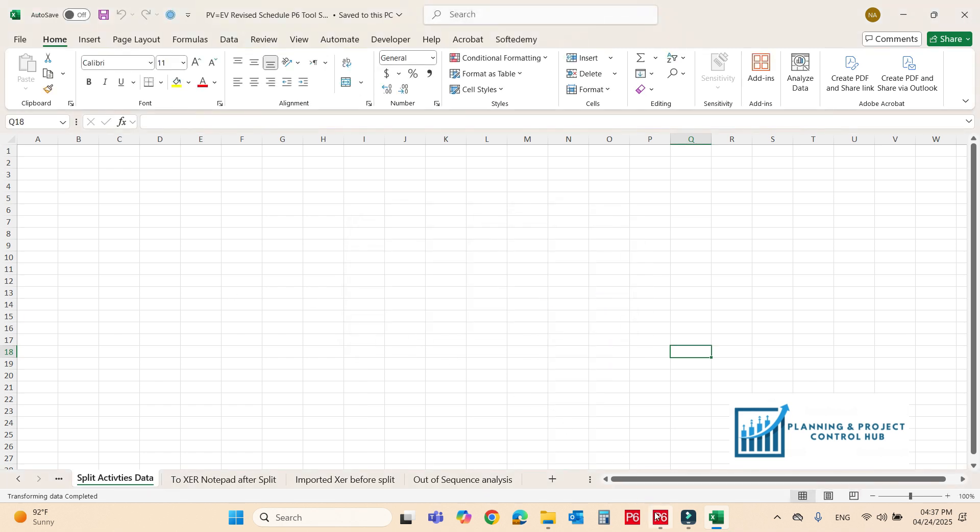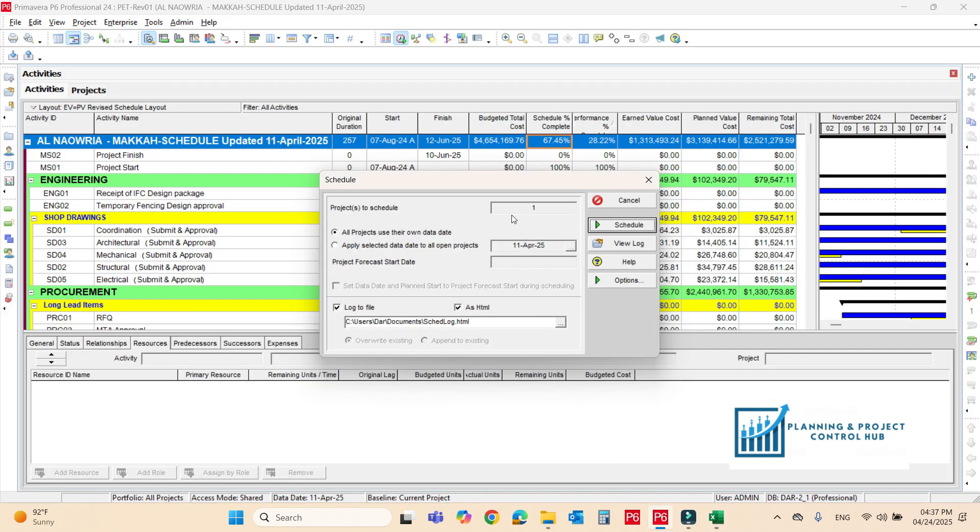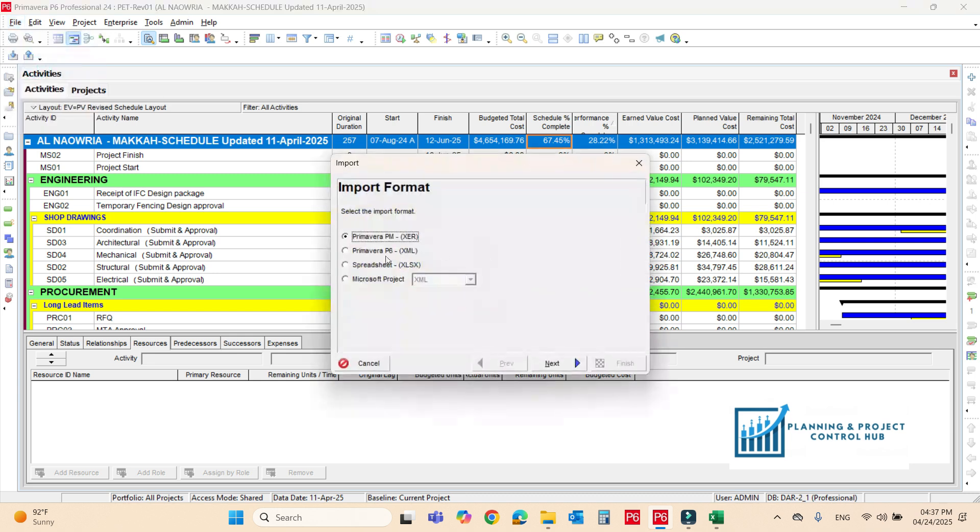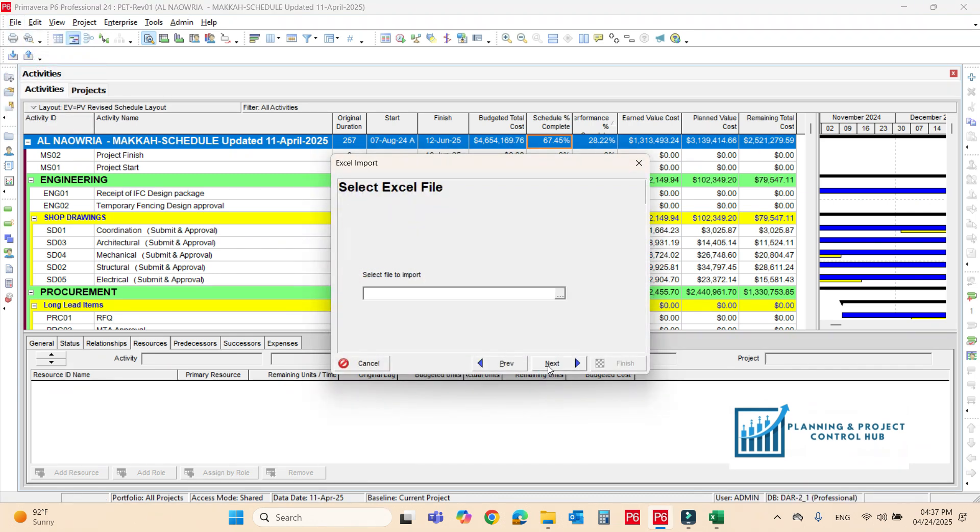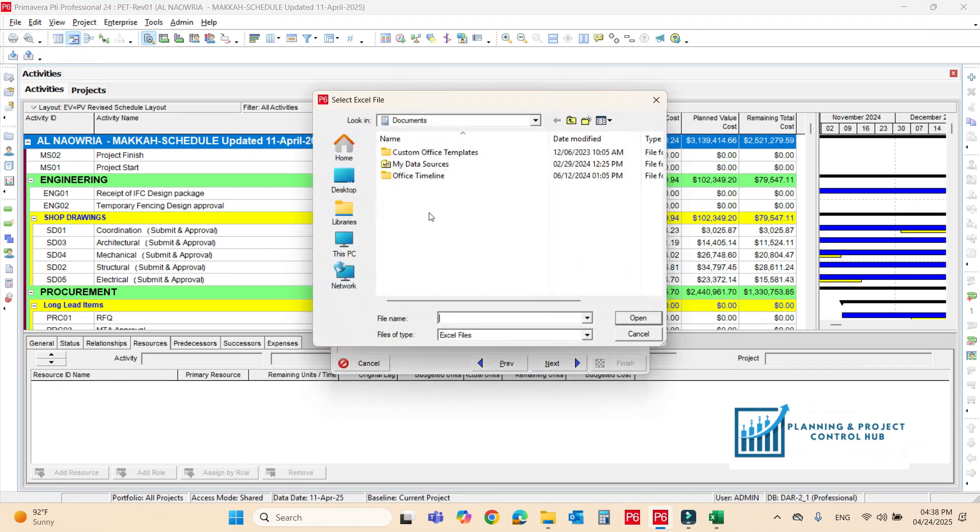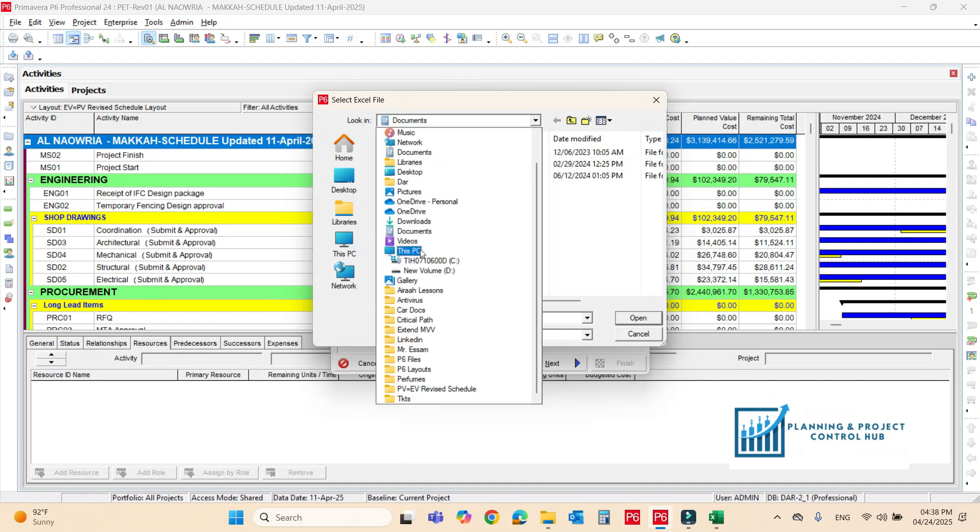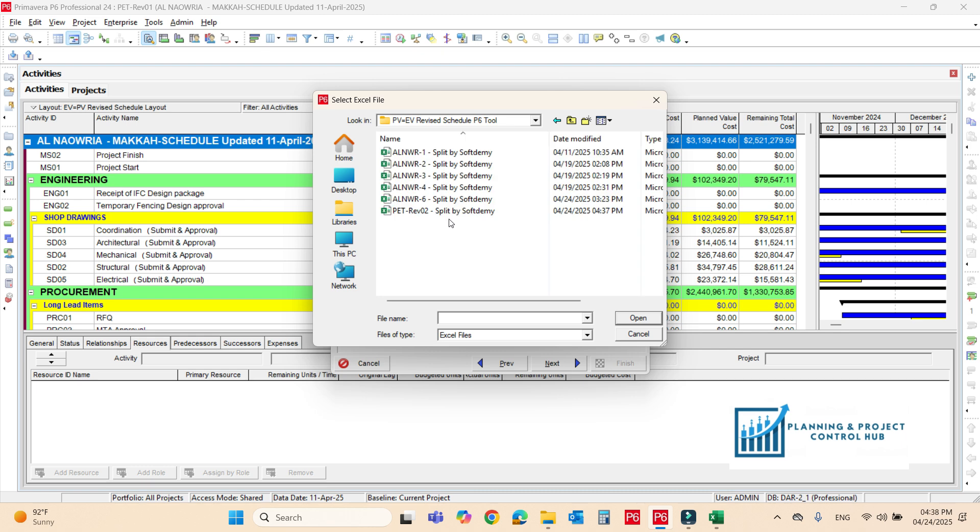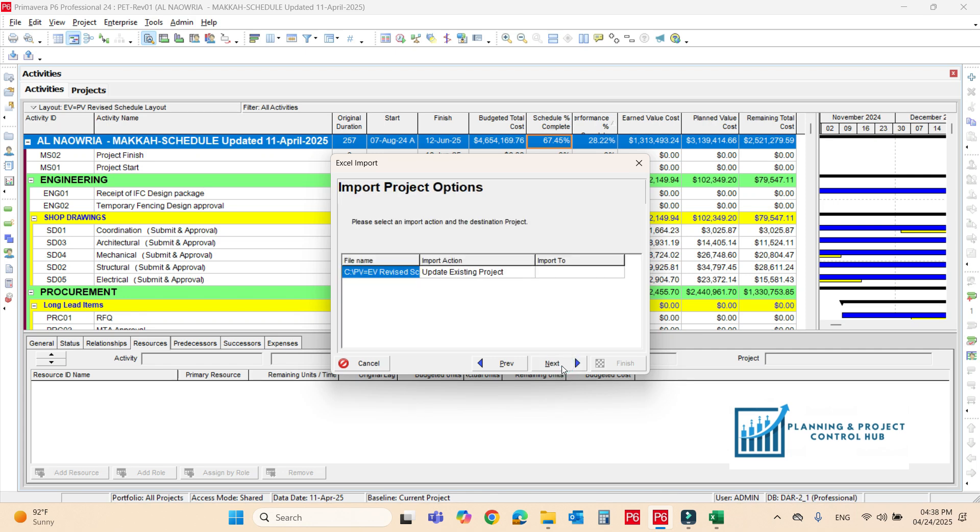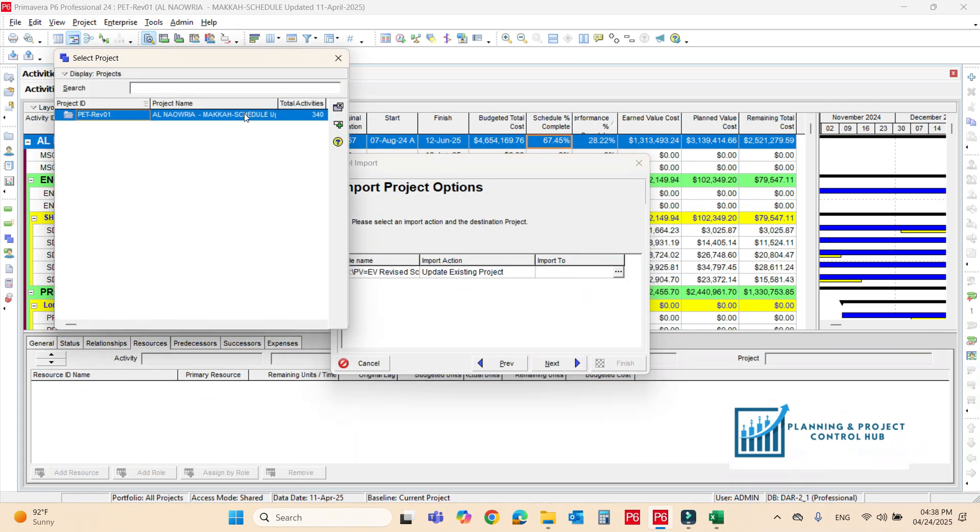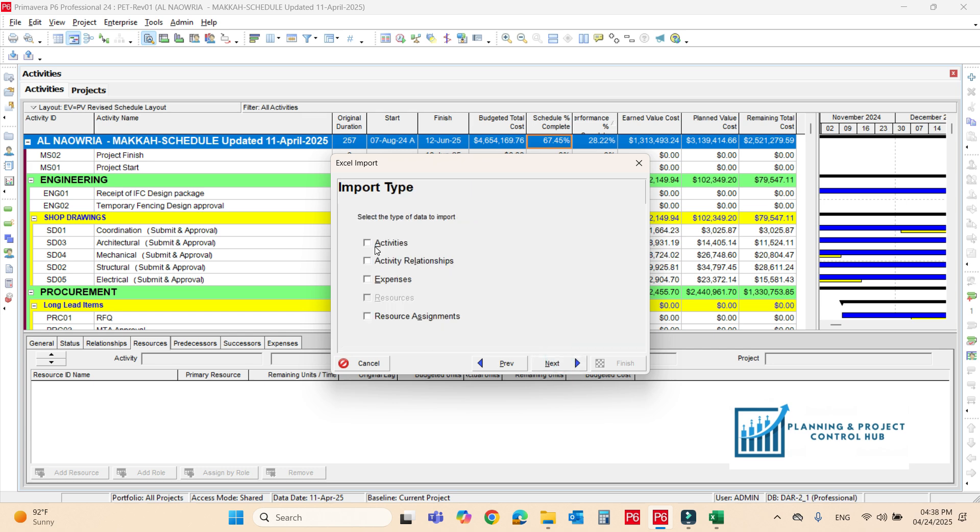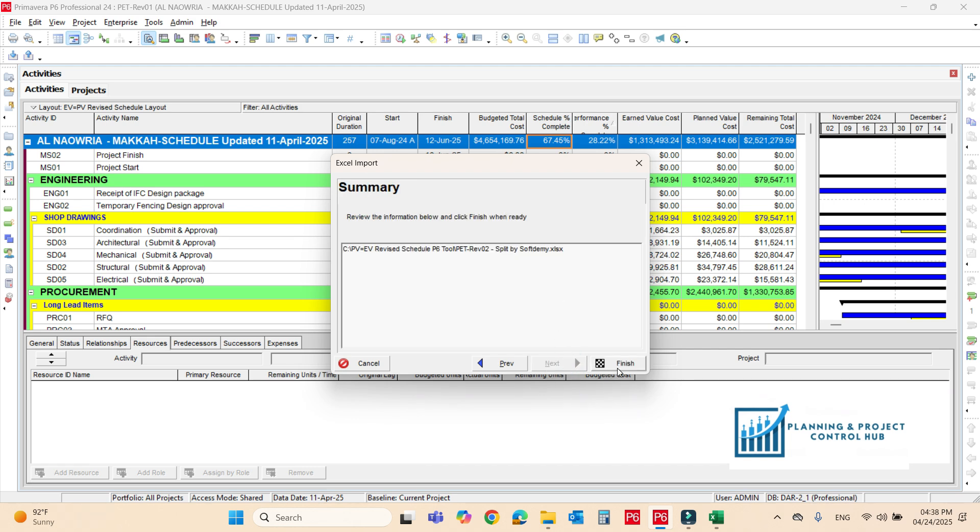Now, you will import the file. Just go to import P6, import files. We have to import the excel. Make sure where is the file, it will be in the C folder. We have now this file. We can import this file. Next. Import the schedule next. Make sure to check all these activities, activity relationship, expenses, resources. Next and finish.